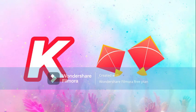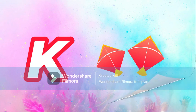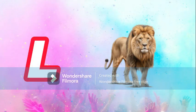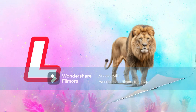K for Kite, Kite means Patan. L for Lion, Lion means Sher.